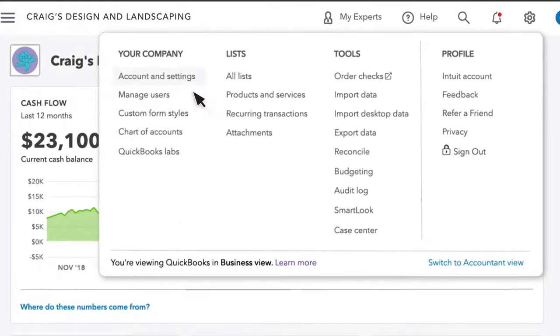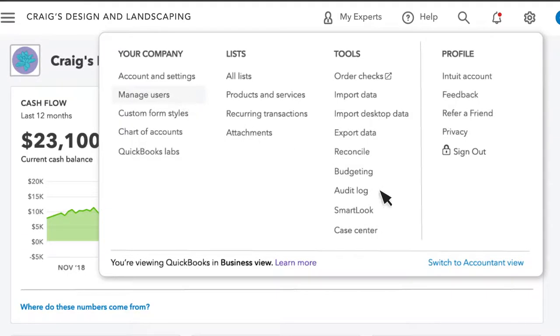You can also add and manage users to help you run QuickBooks and change your view between business and accountant view.